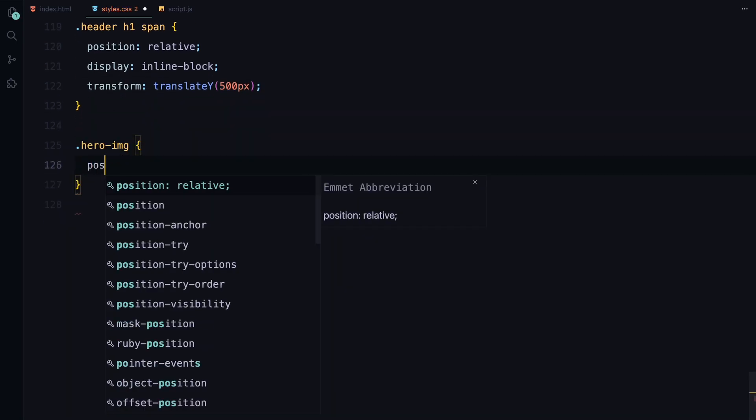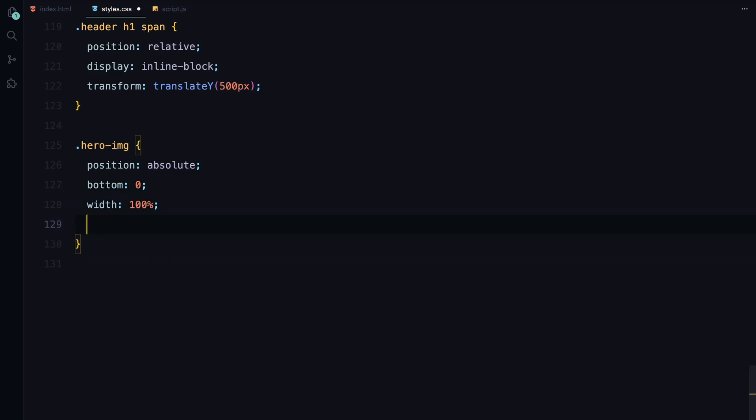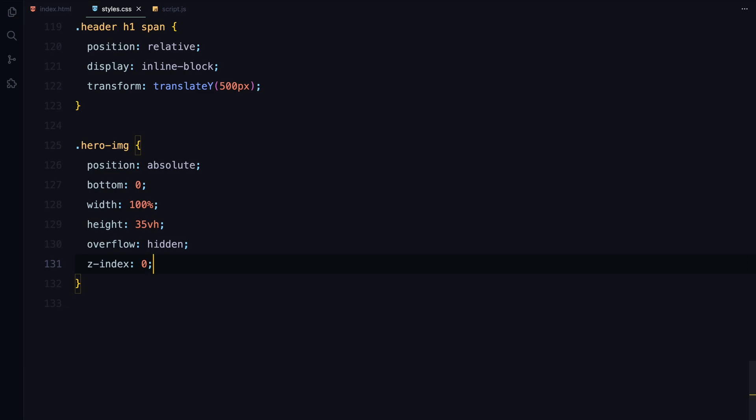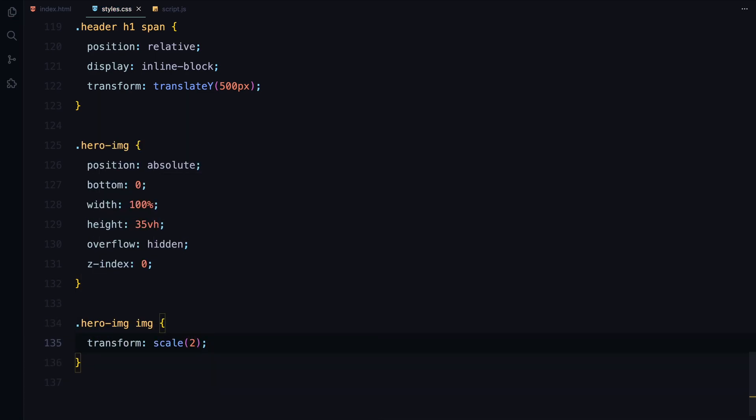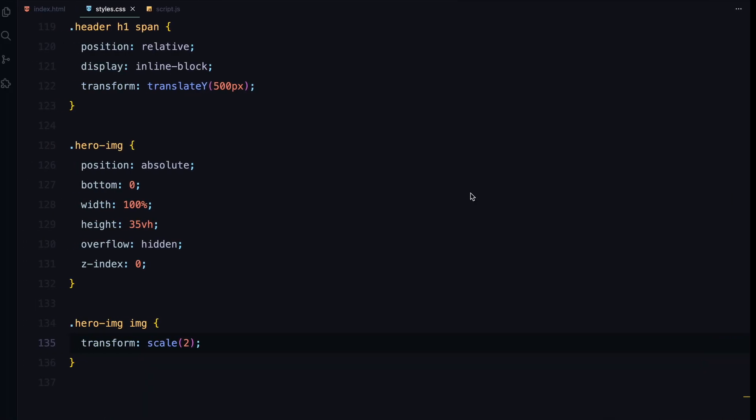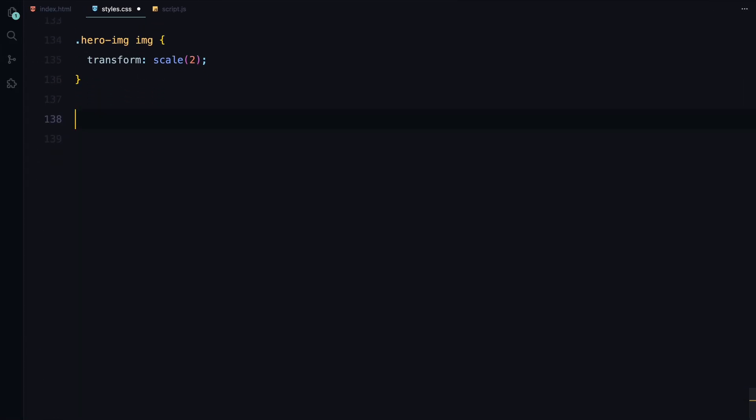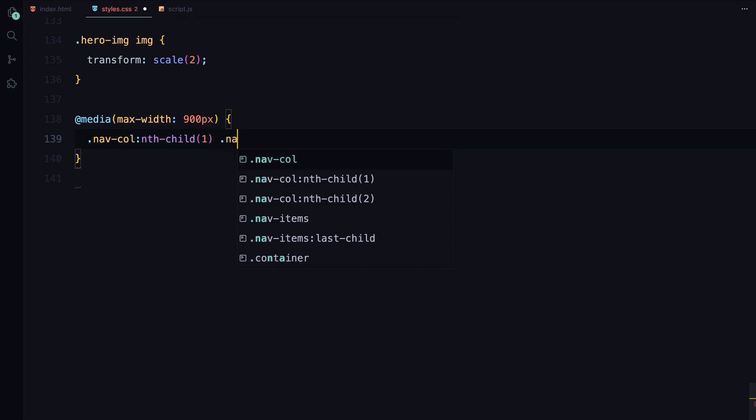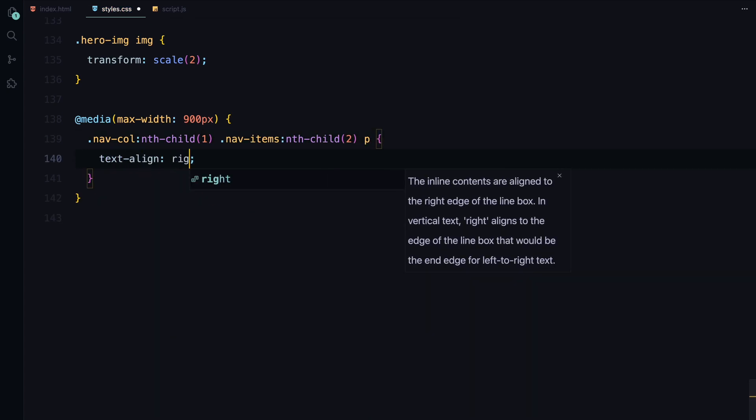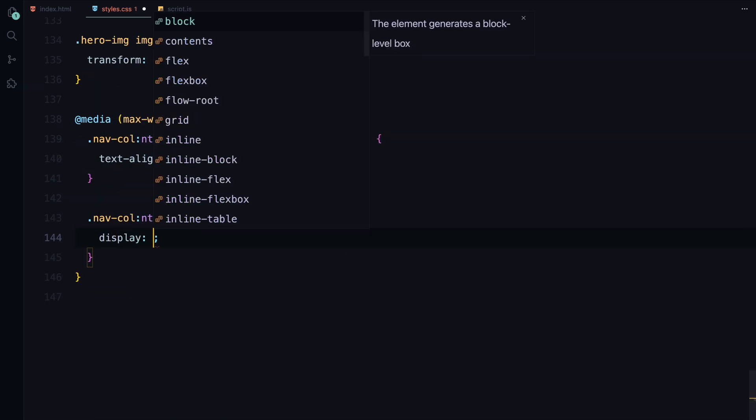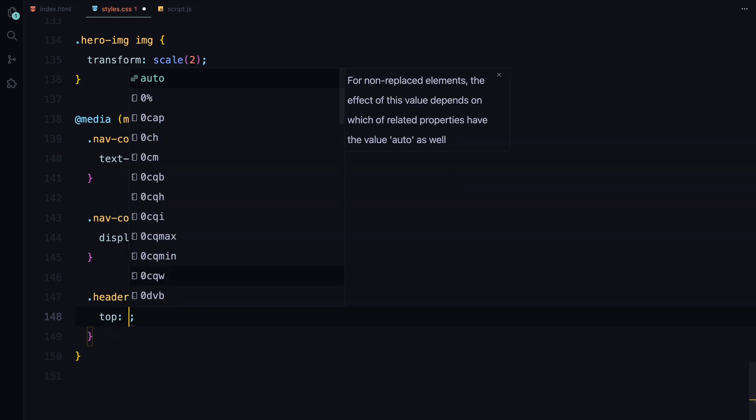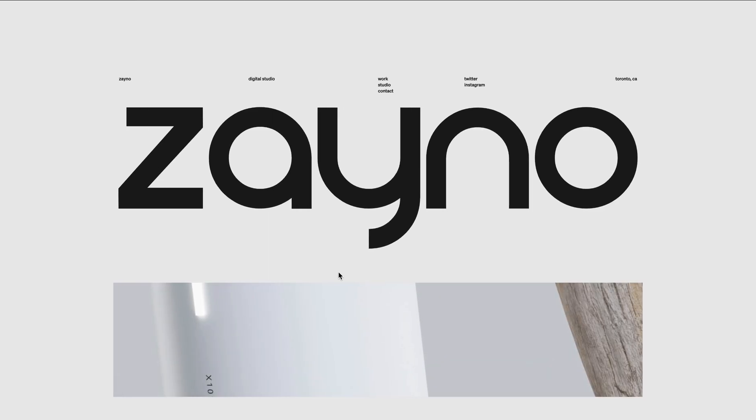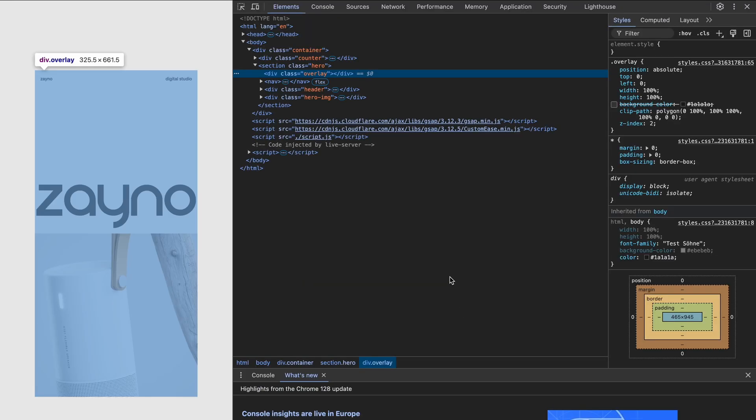For the hero image, we're positioning it at the bottom of the hero section, scaling the image up to create a dramatic effect. Finally, in our media query for smaller screens than 900 pixels, we adjust some of the styles for better responsiveness like hiding the second navigation column and tweaking the positioning of the header and hero image. With all this in place, our landing page is now ready for animations.